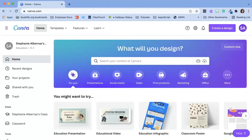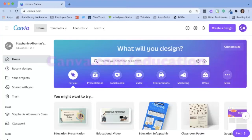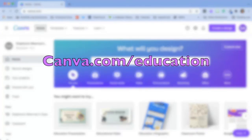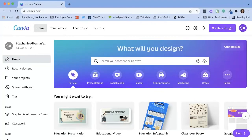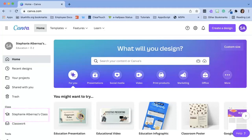If you don't already know, Canva loves educators and gives us access to premium features. To sign up for a Canva teacher account, visit canva.com/education. You'll know that your education account has been upgraded when you see the little graduation cap on the home screen.